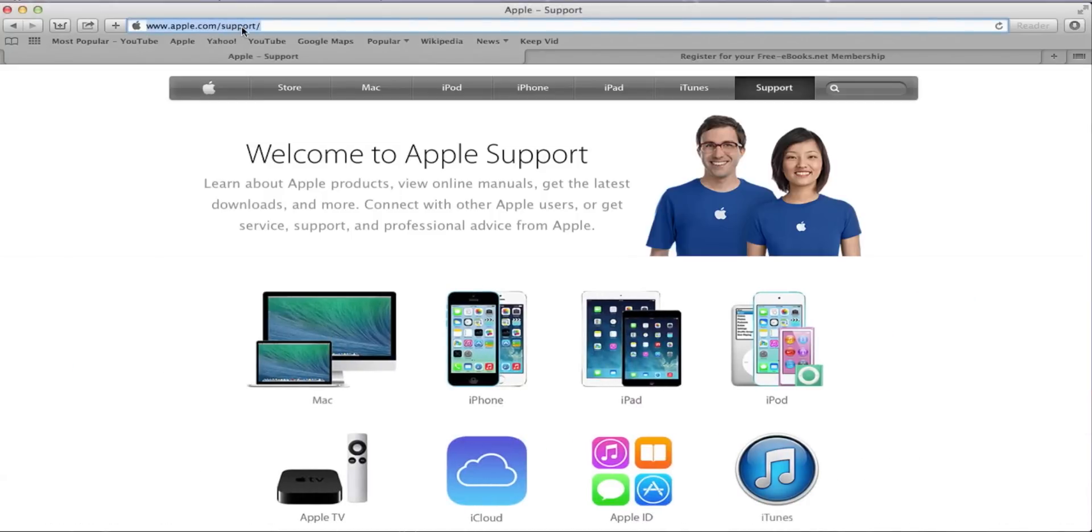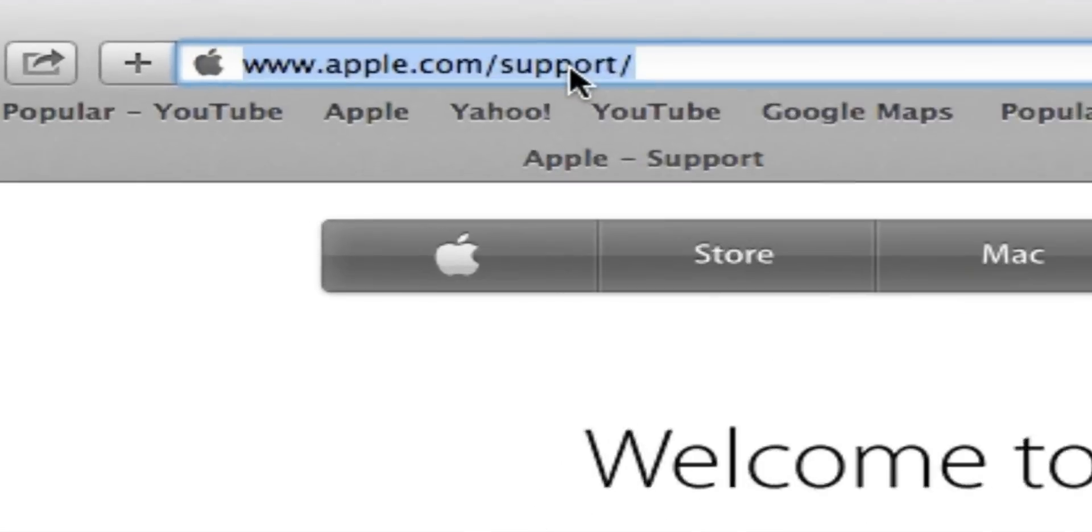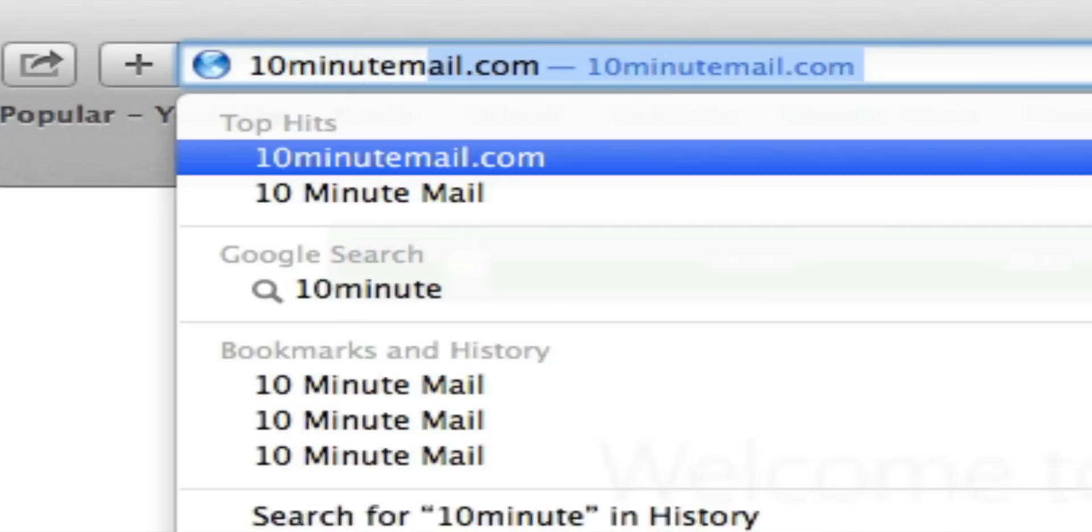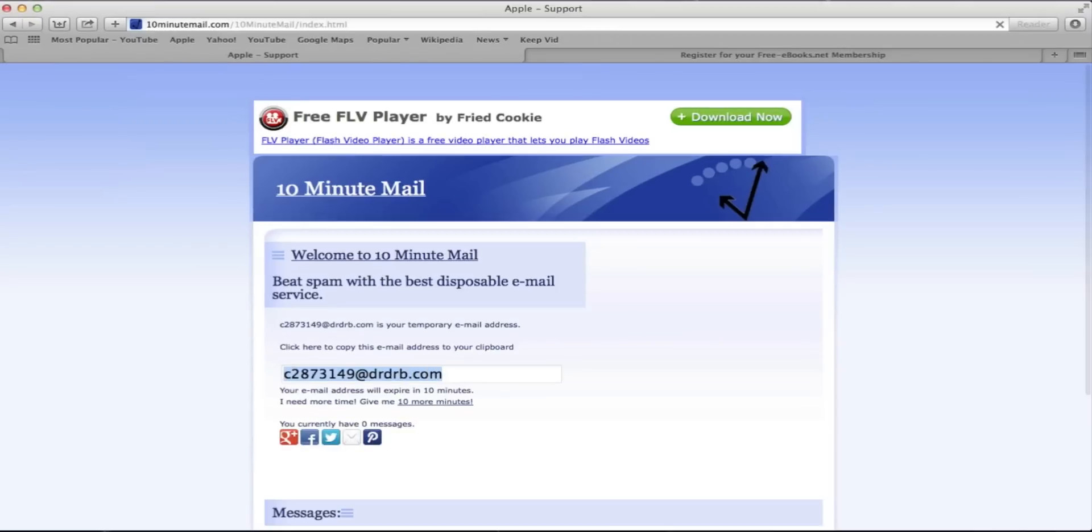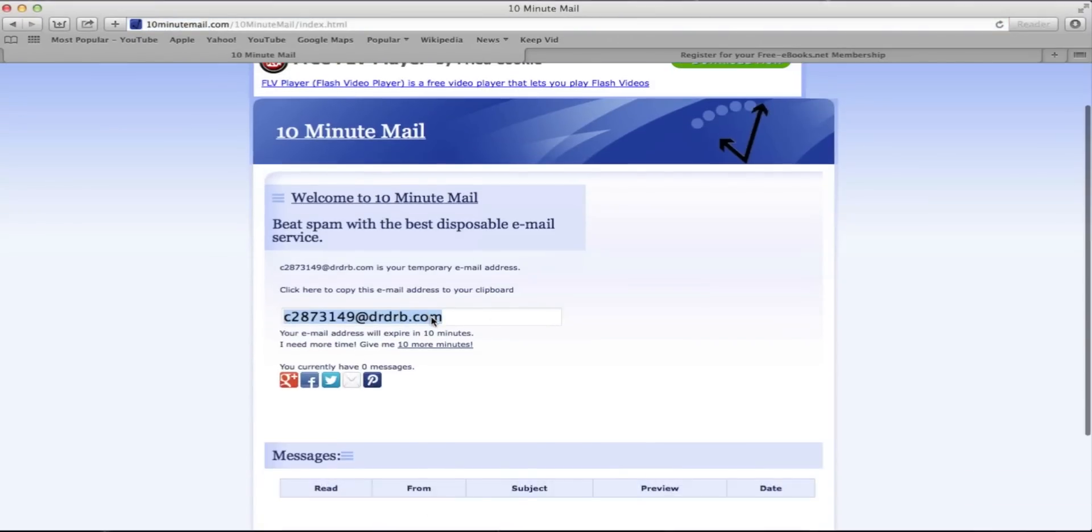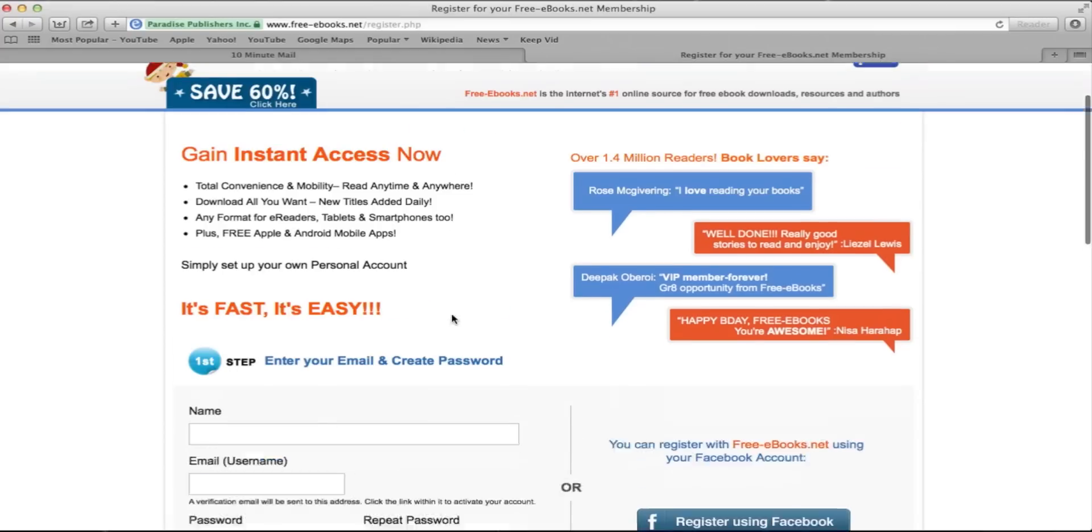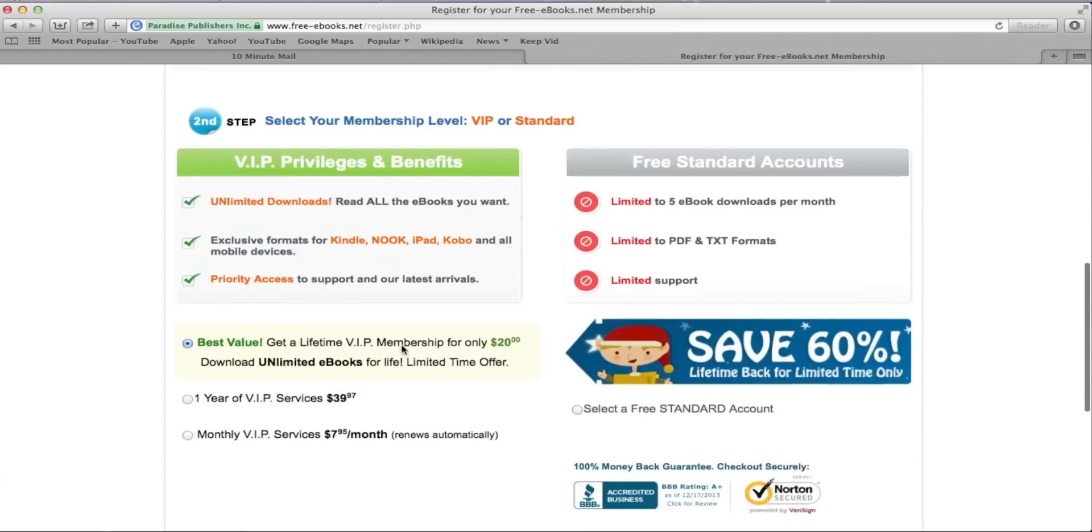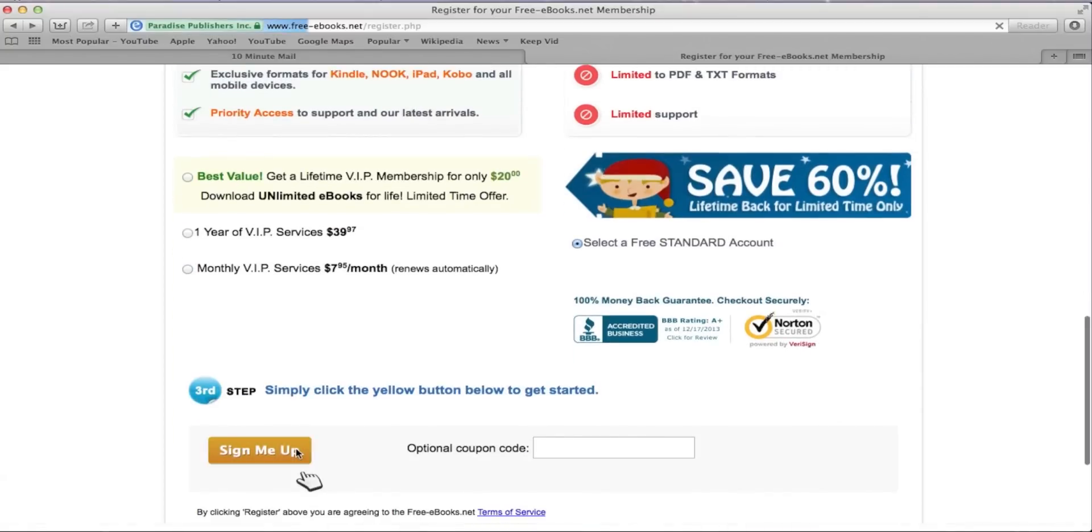There's this website called 10minutemail.com and what it does is simply give you an email for 10 minutes so you can sign up for some random websites without worrying about junk and spams. I mean seriously how cool is that?